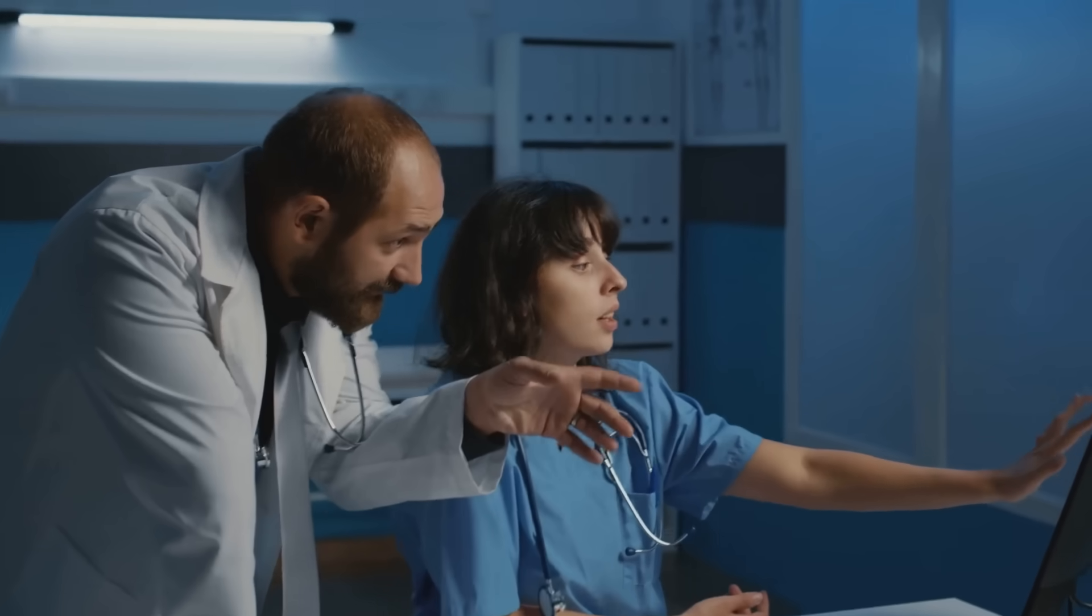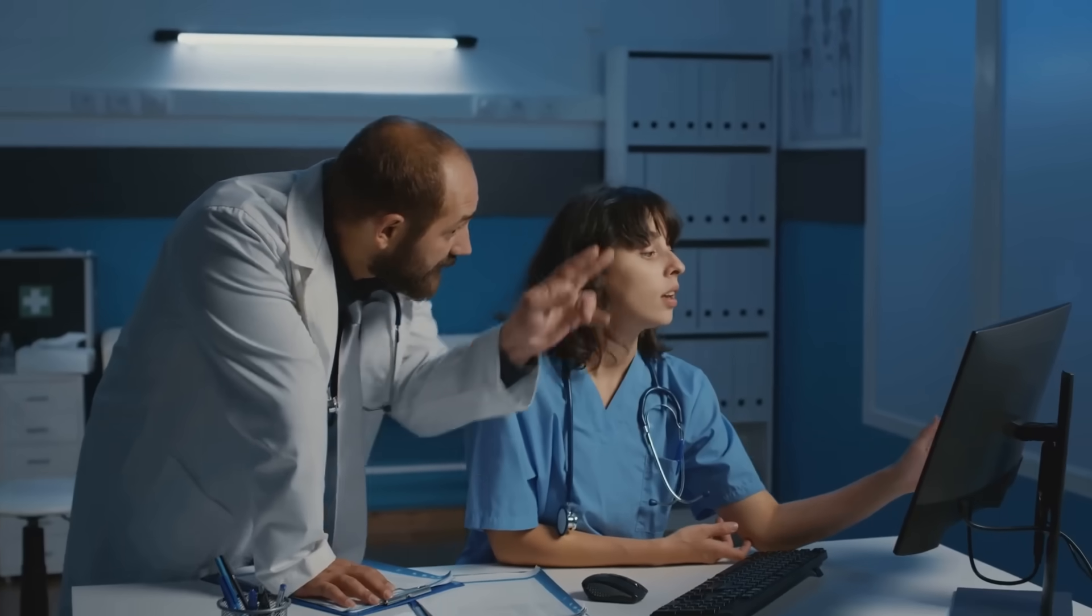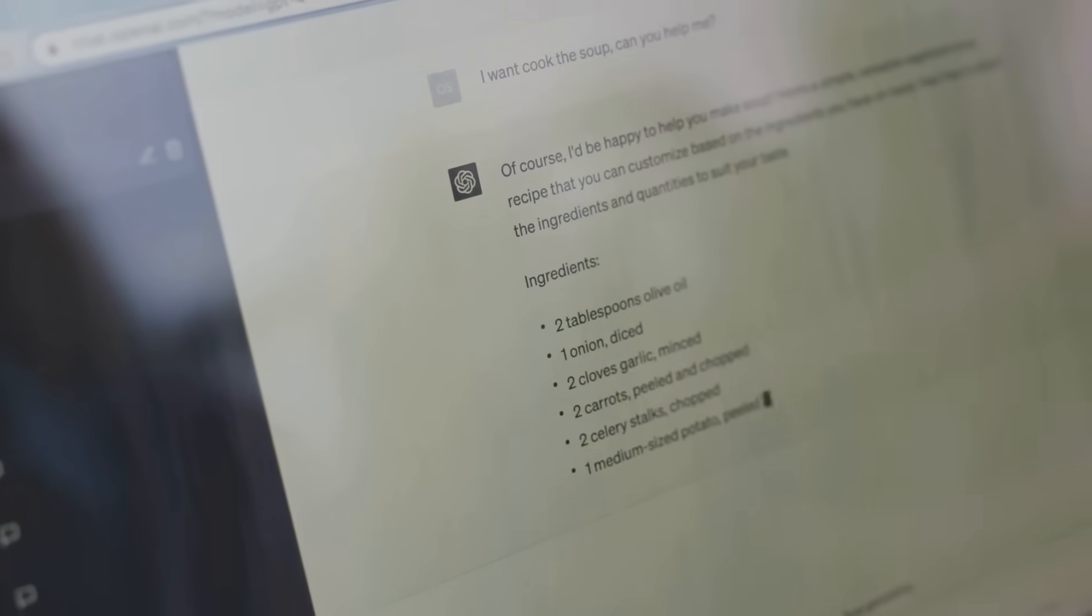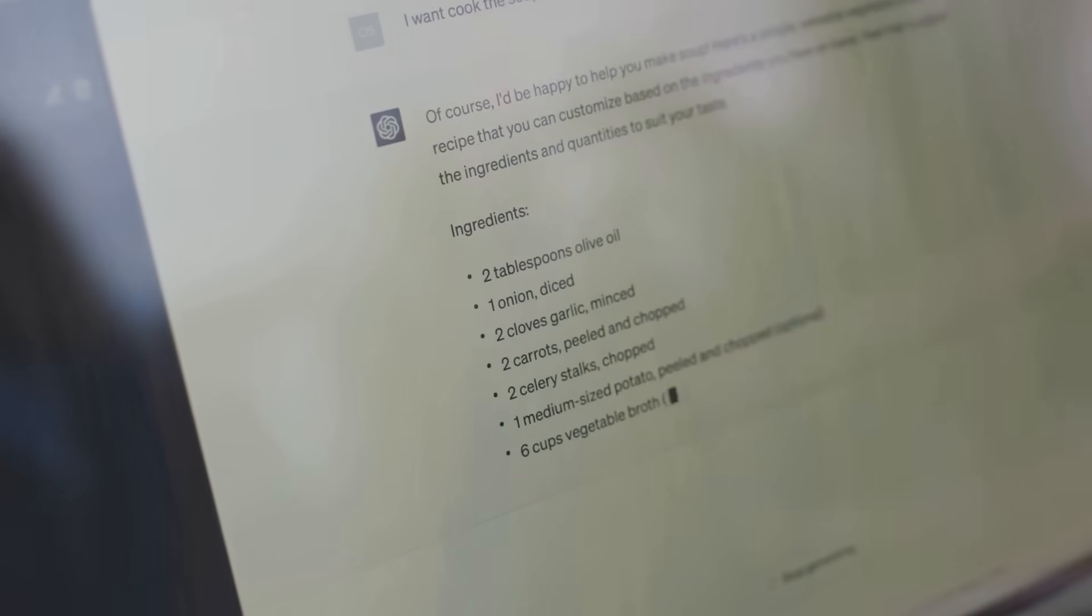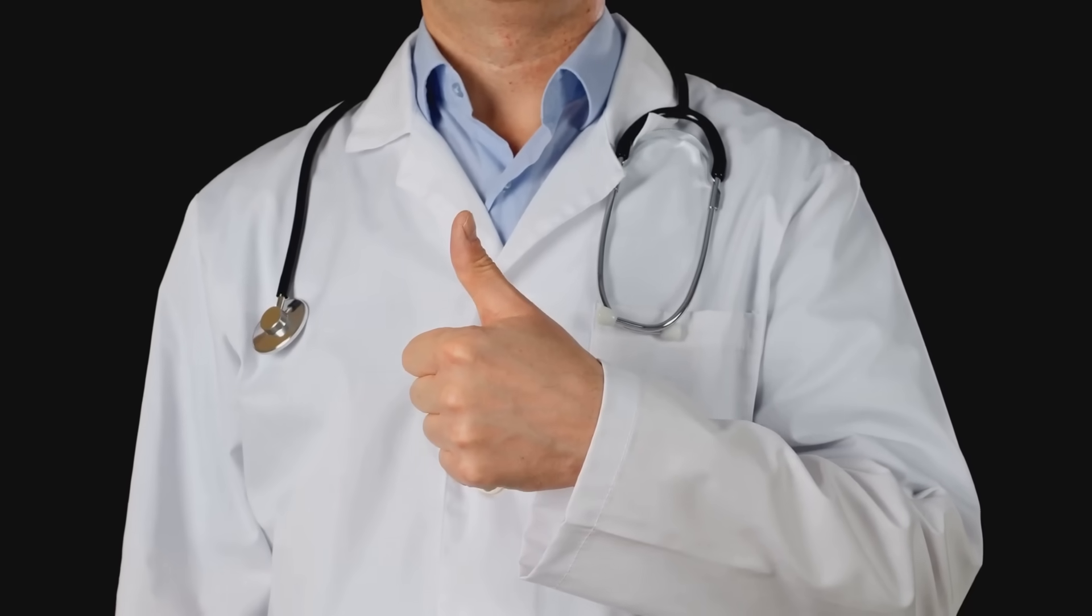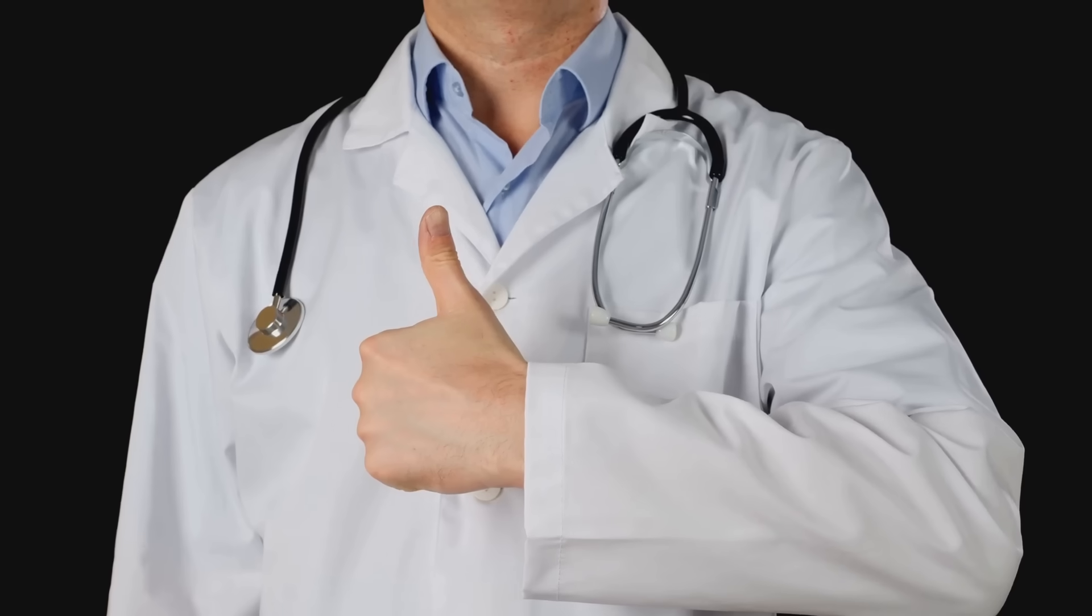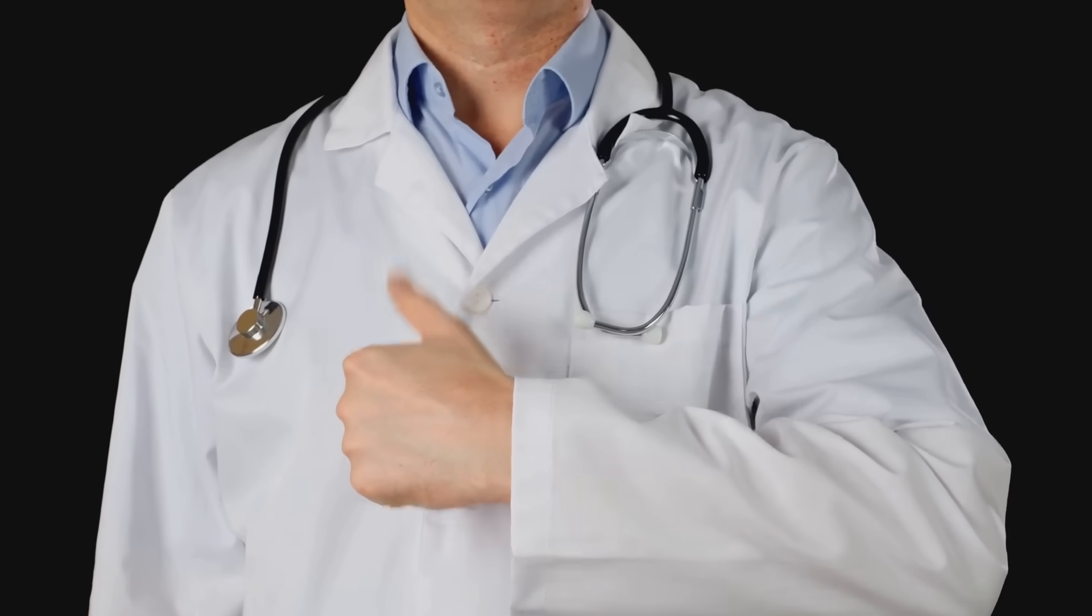Don't be shy—head down to the comment section and let's get the conversation flowing. And while you're at it, be sure to give this video a thumbs up and subscribe to AI Doctor for more exciting explorations into the world of artificial intelligence in healthcare.